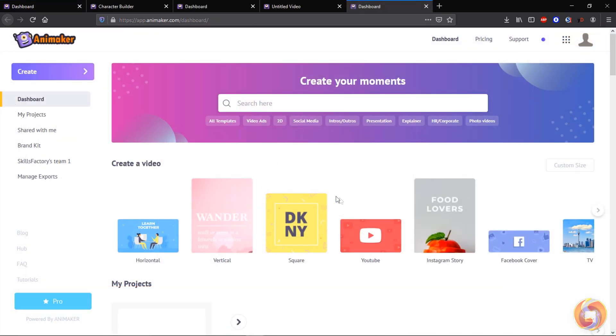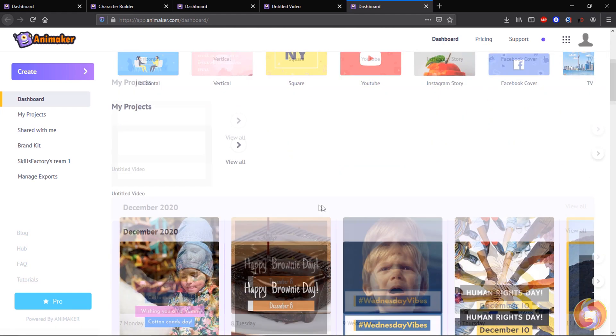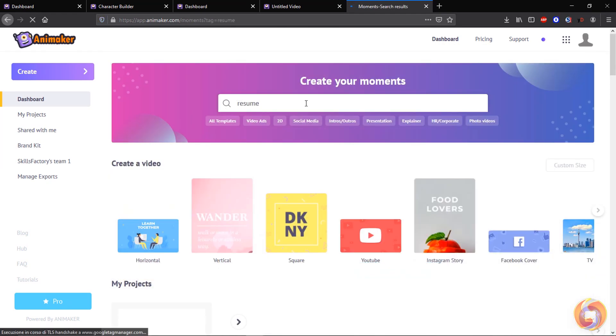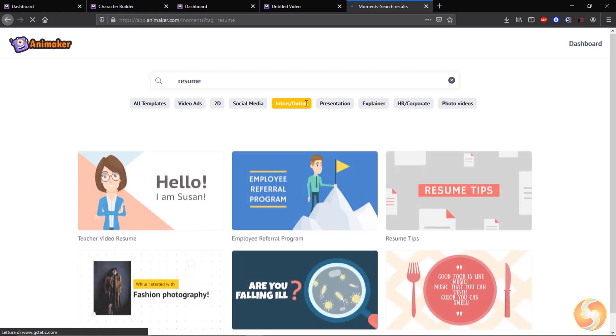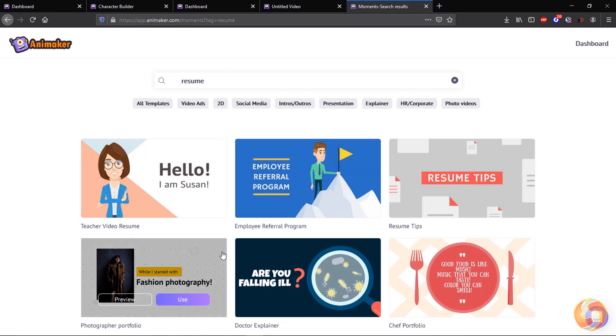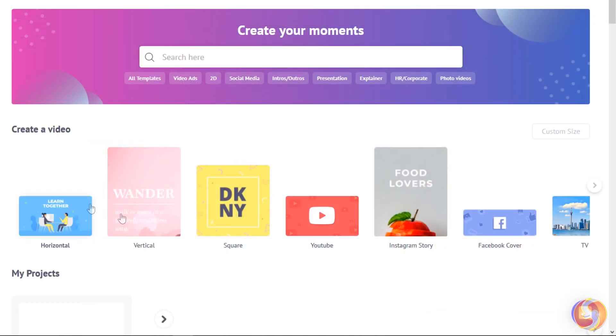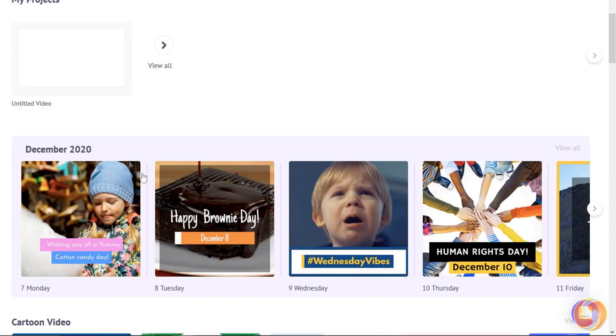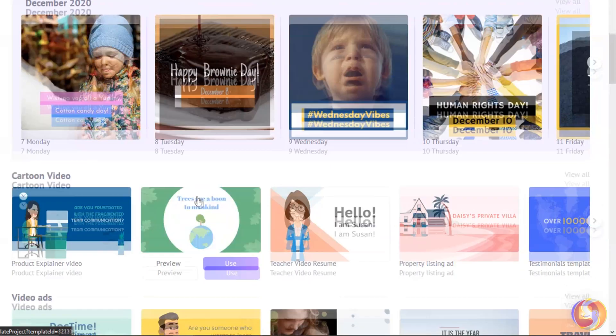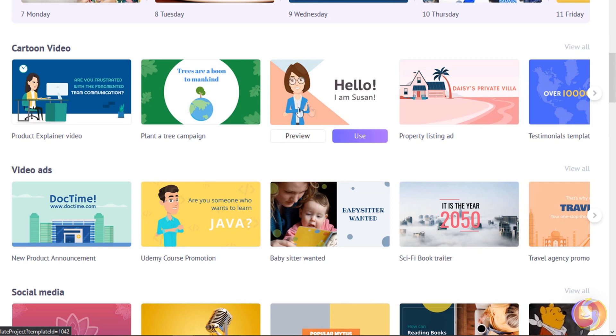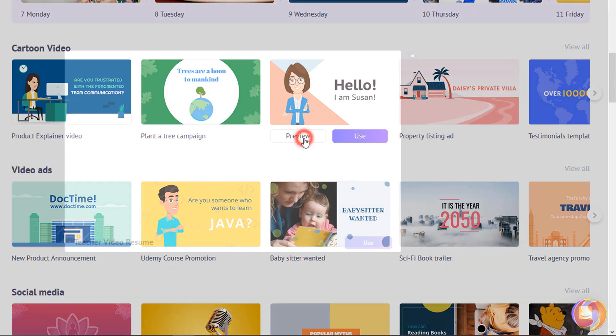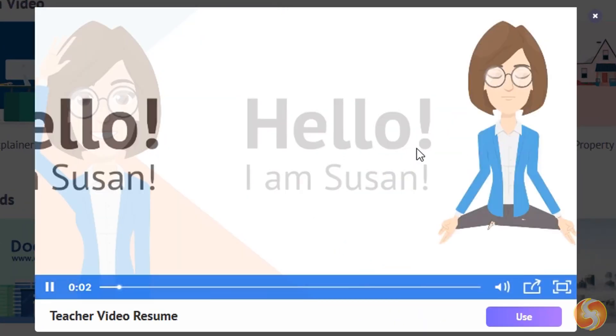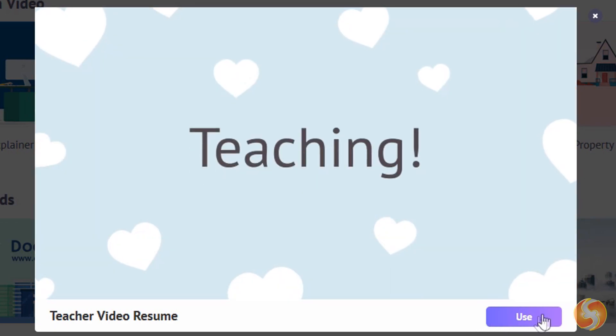Animaker also offers loads of templates. You can browse through the list or find with the search bar on top. For example, if you type resume, you will find all the templates useful to realize the resume of any video. All these templates can be found under the dashboard as well, grouping useful ones for YouTube, Instagram stories, or Facebook covers, cartoon videos, advertisements, and so on. You can hover over any template to find the preview button, to get a quick preview, and the use button to start editing from this template.